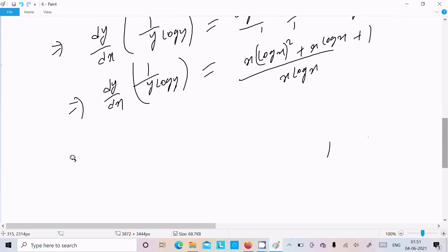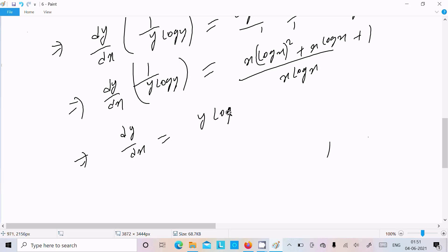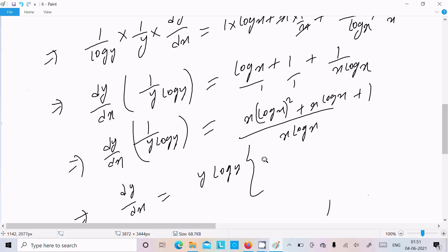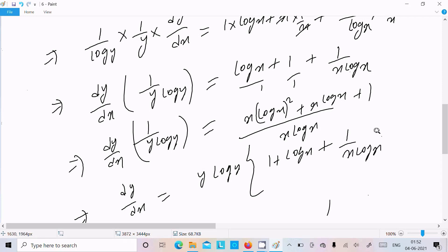After cross multiplication, dy/dx gives y log y times log y. You can write this as y log y times (1 plus log x plus 1 divided by x log x), which simplifies to 1 plus log x plus 1 divided by x log x.